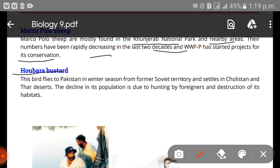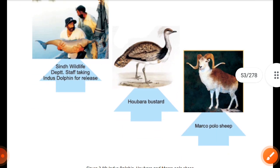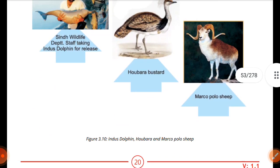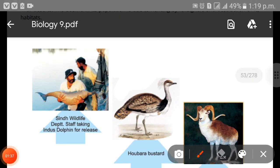The next example is the Houbara Bustard. This bird flies to Pakistan in winter season from Soviet territory and settles in Cholistan and Thar Desert. The decline in its population is due to hunting by foreigners and the destruction of its habitat.